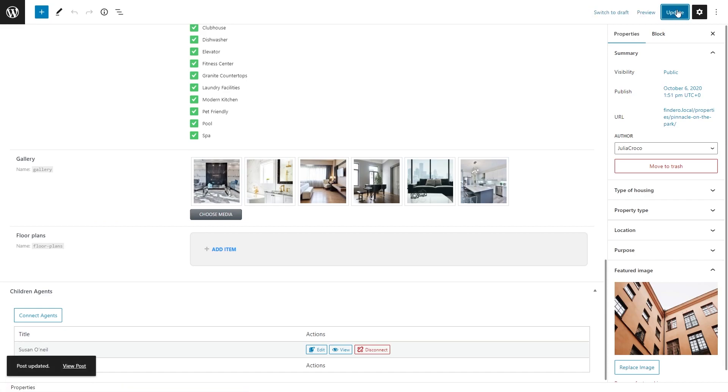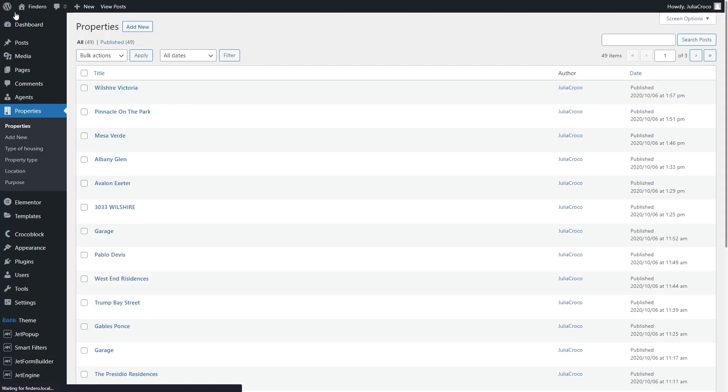I will repeat the same step with the next property. Once you connected the needed items, we can proceed to building a form for disconnection.